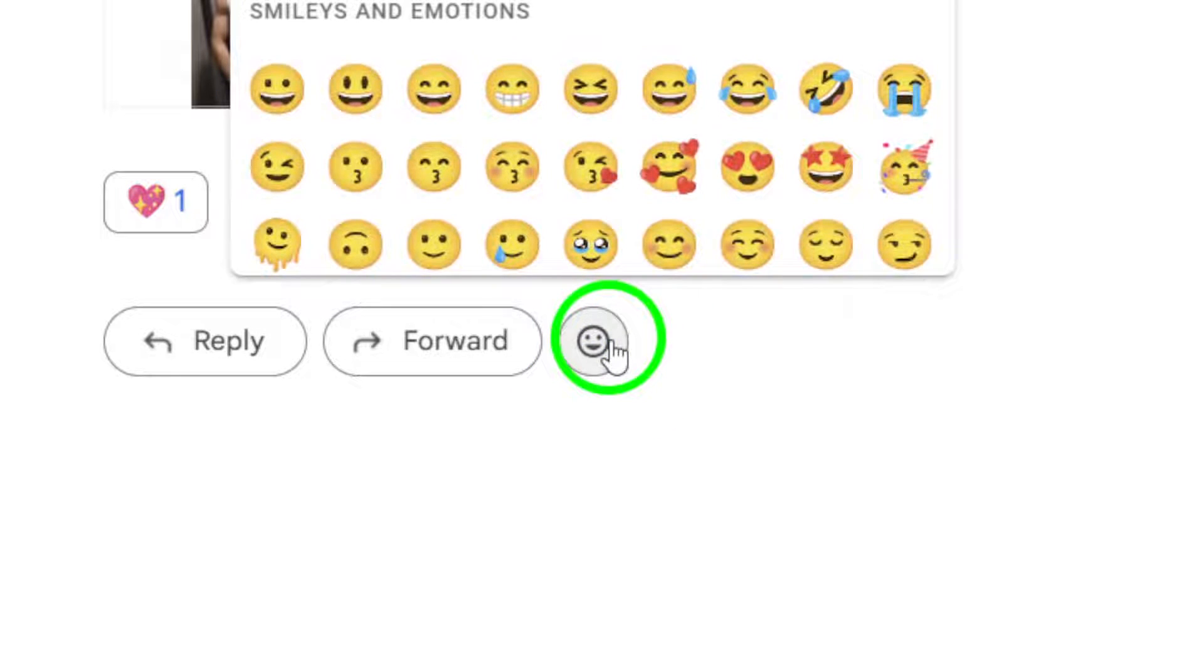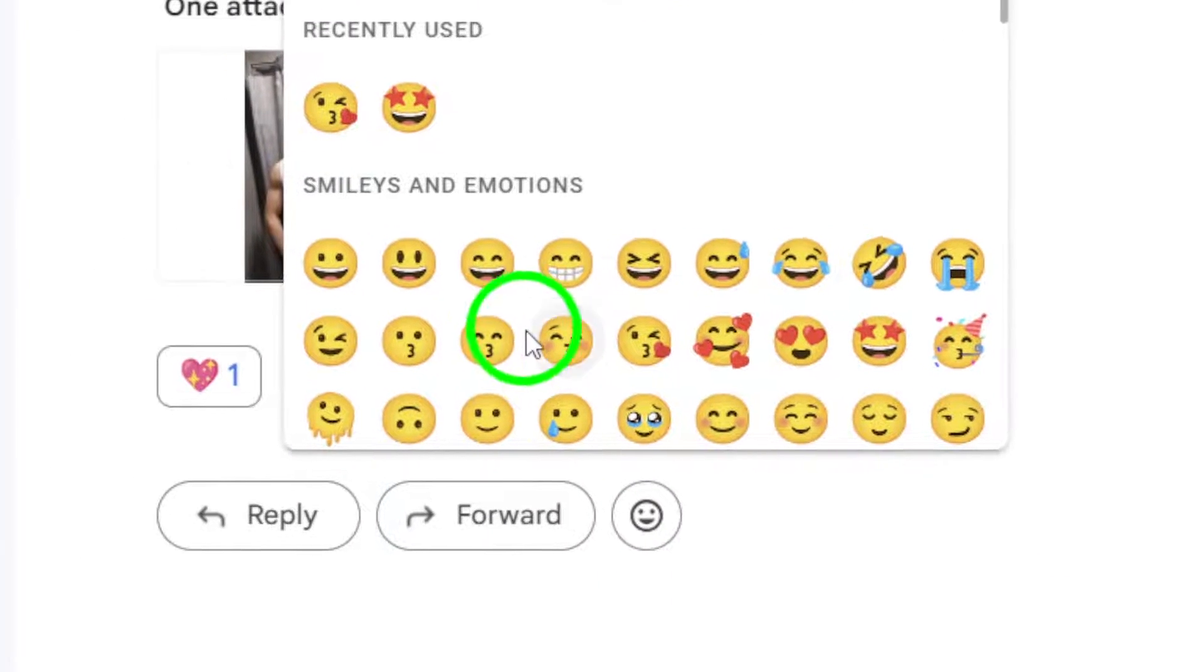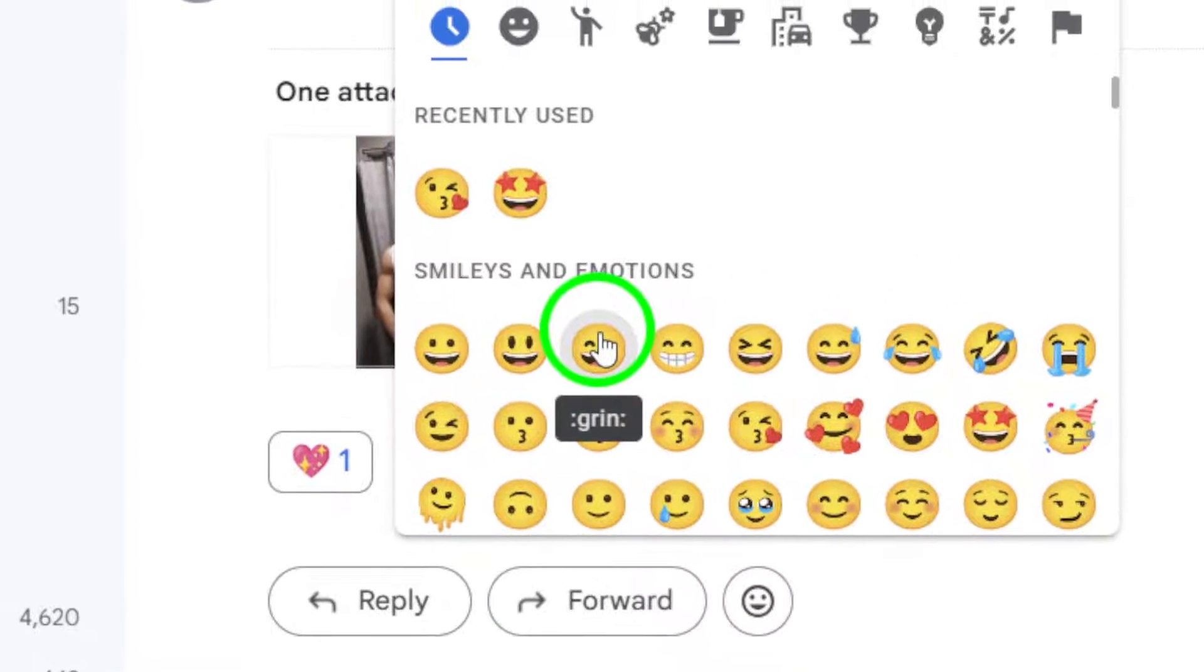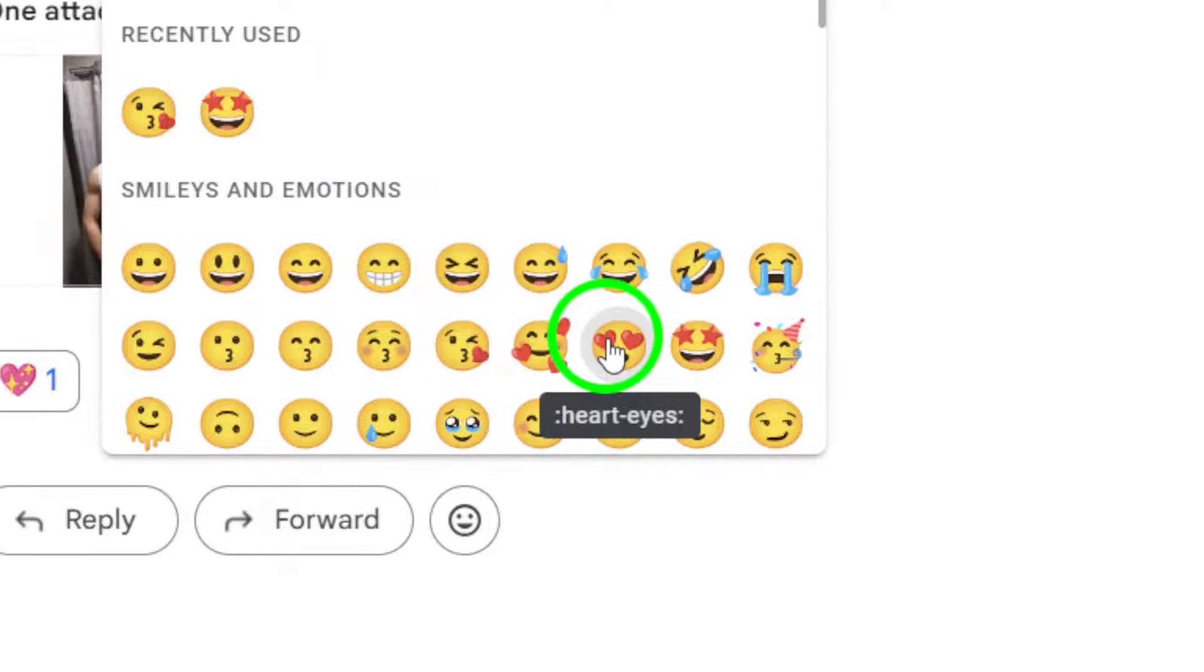Choose the reaction that best captures your response or emotion towards the message. Simply click on the reaction you want to send.